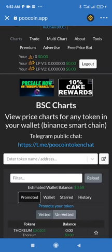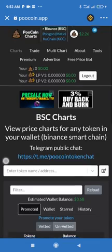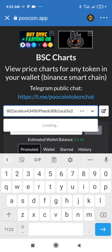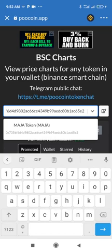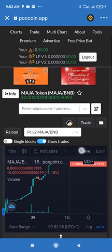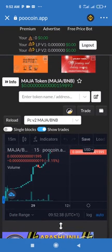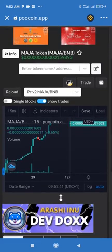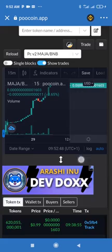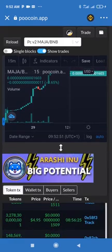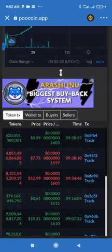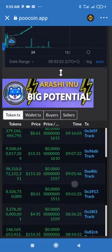Now let's look at how to check charts using PooCoin. All you need to do is paste the contract address of the token here. You can see it's my token — click on it. It's really green and up. With PooCoin you can monitor how people are buying and how people are selling.